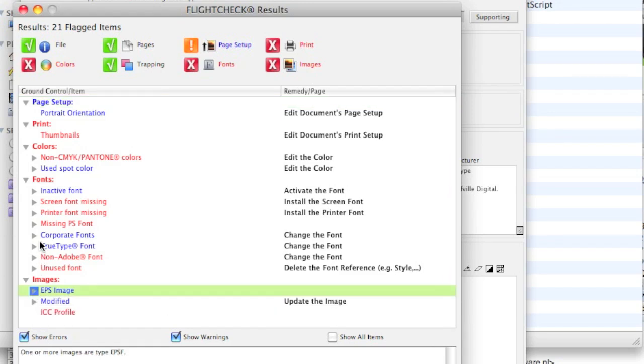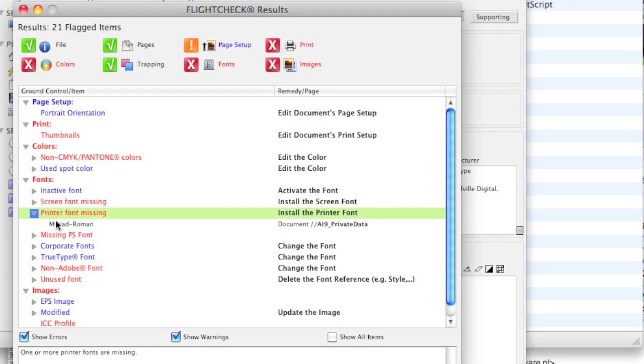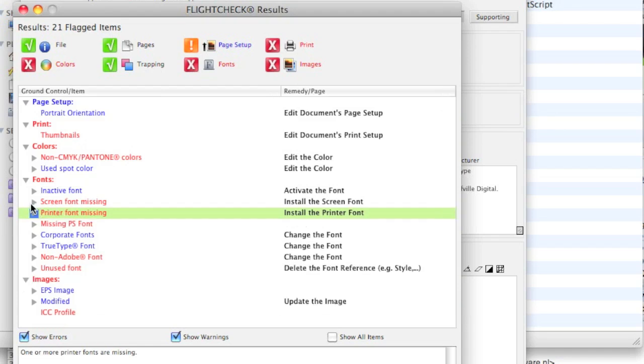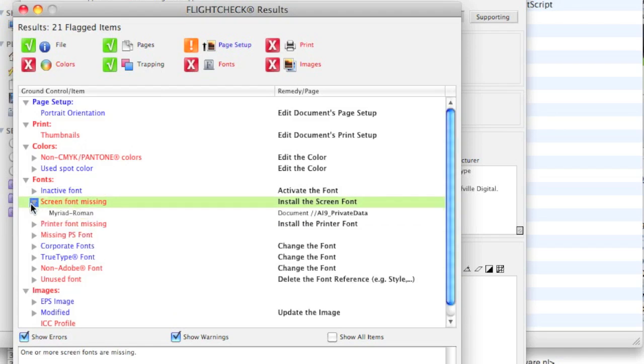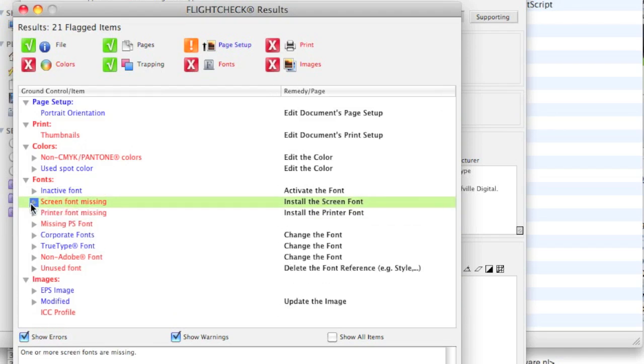Why? Because often, EPS images can once again include fonts which might be missing. In this case, we can see it is missing. Now, we know this. We did this on purpose. But you can see here that the screen and the print font is missing.